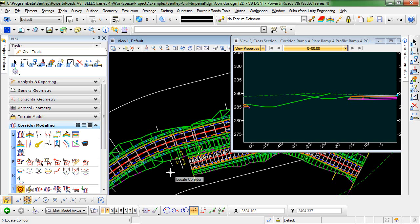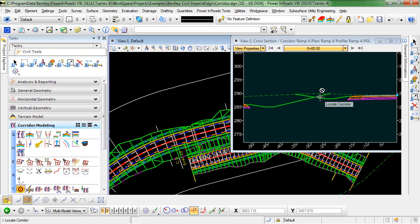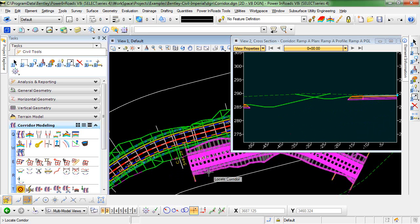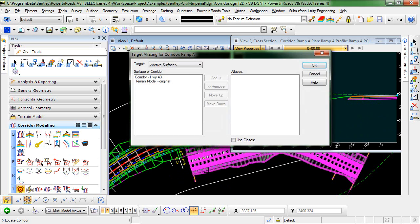So we'll select that and we're prompted to locate corridor. So in this situation, I want to have Ramp A target Highway 431. So I'll select the Ramp A corridor, which brings up my target aliasing dialog box.